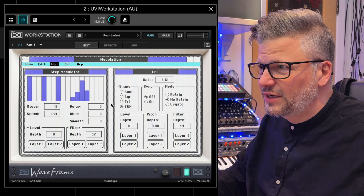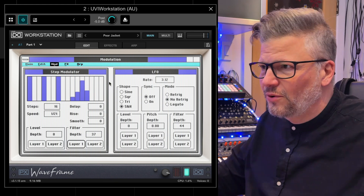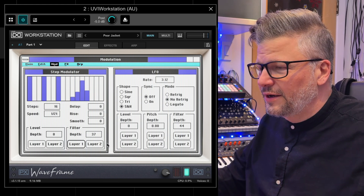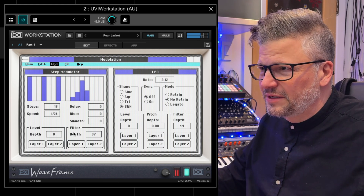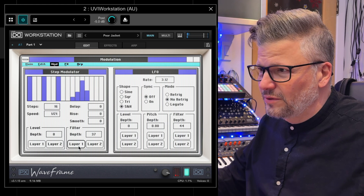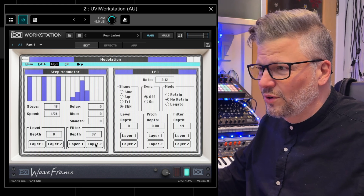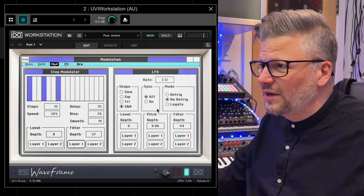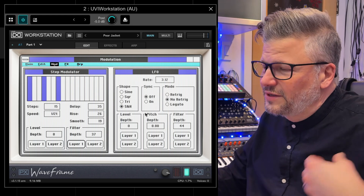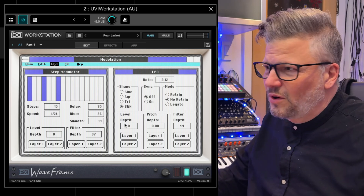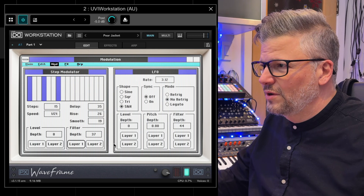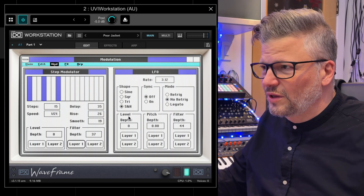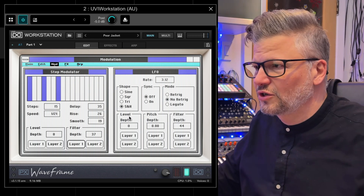In the mod section with an LFO, you can step and set the value you want. It can be sent to the filter, layer A or B, and to the volume as well. The LFO has different shapes — all classic LFO. You can assign it to the filter, to the pitch, or to the level, so the classic destinations.